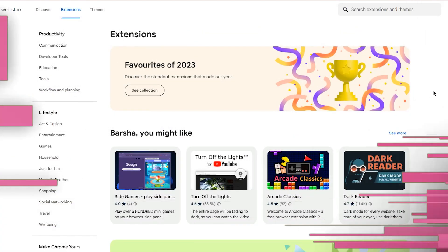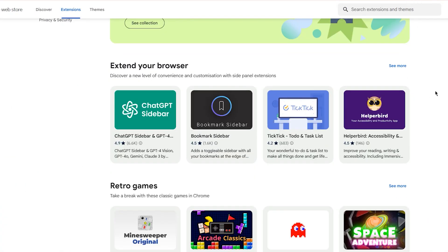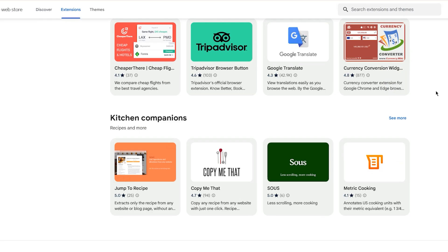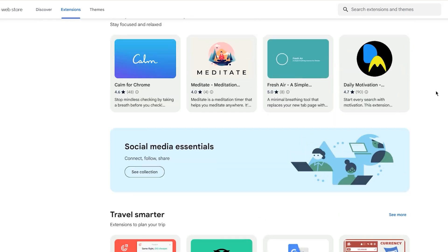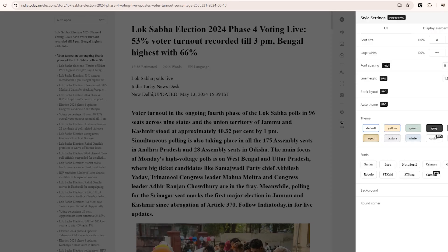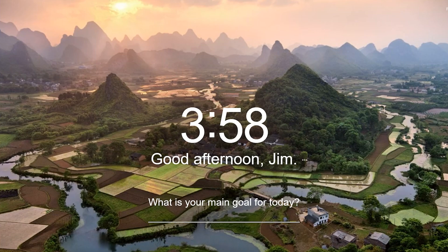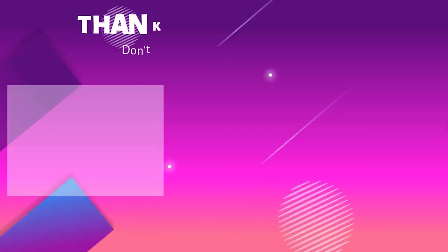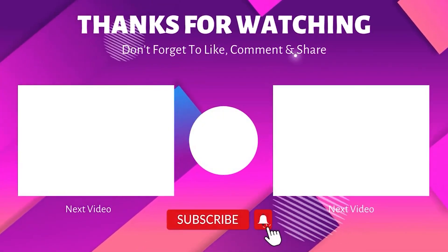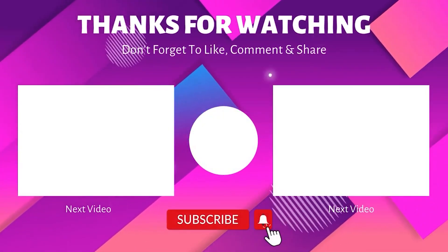There you have it, a productivity powerhouse suite of Chrome extensions to revolutionize your browsing experience. These tools will truly level up your daily workflow. So what are you waiting for? Hit that subscribe button and stay tuned for more such tips and tricks.